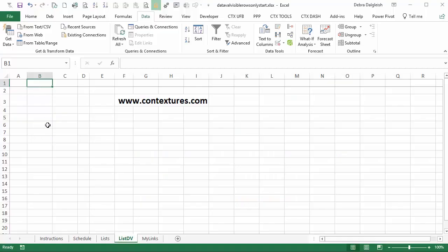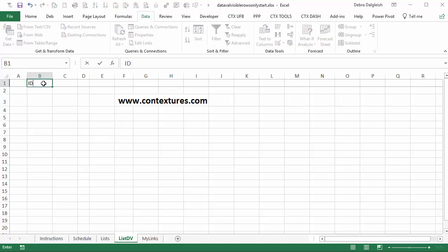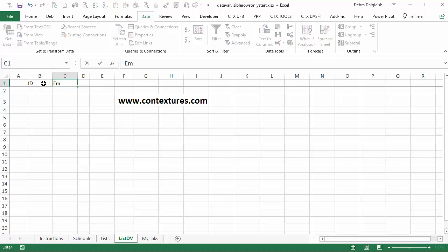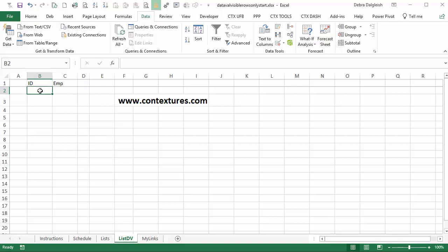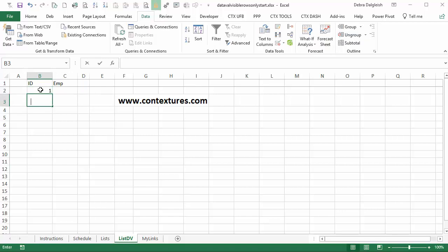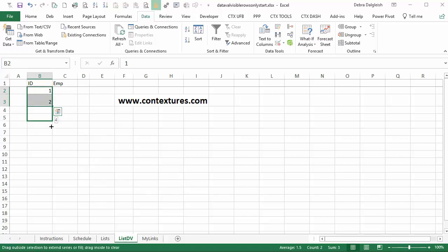I'm going to make the new list on a different sheet. I've called it list DV for data validation. In here I'm going to type ID as a heading and then emp for employee. I'm going to type a one, select those cells and we've got 12 employees.